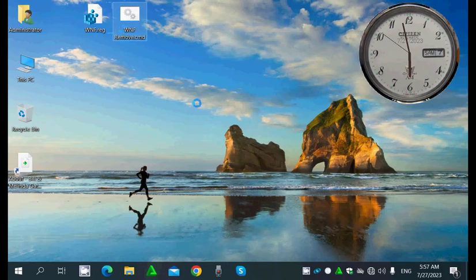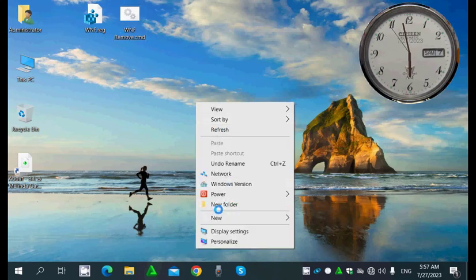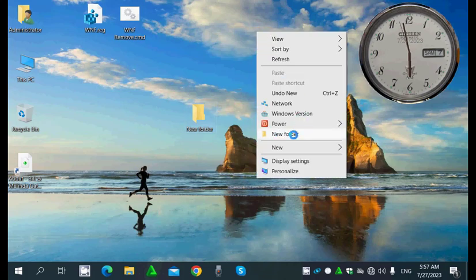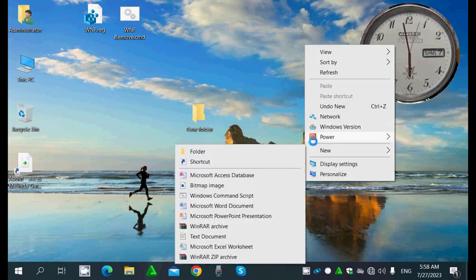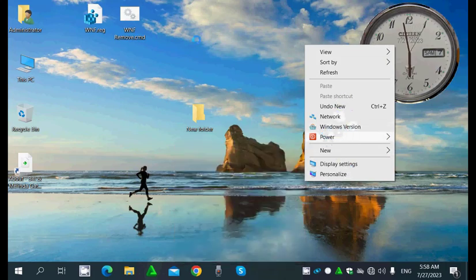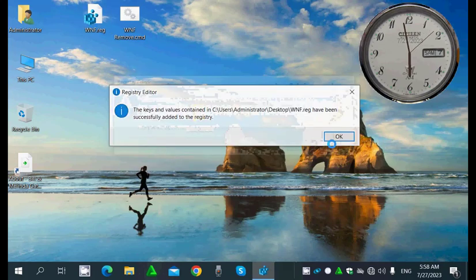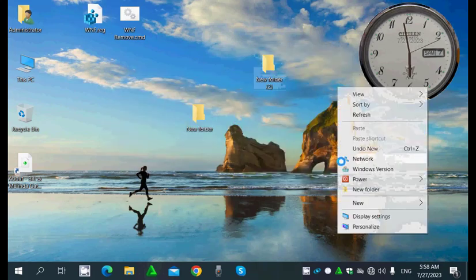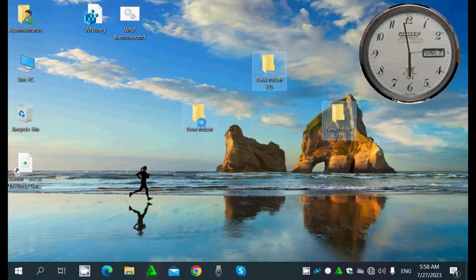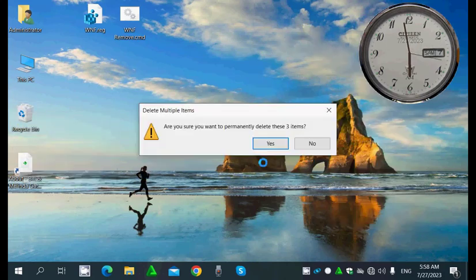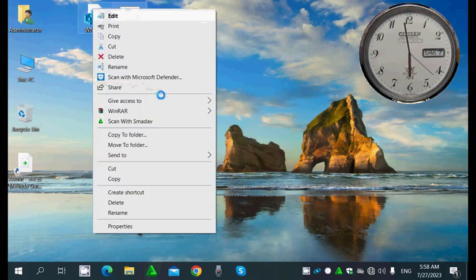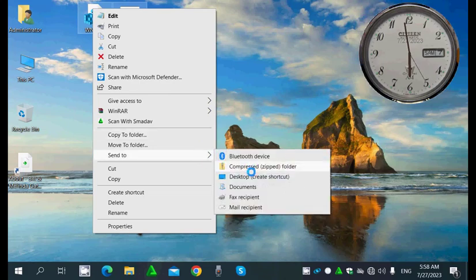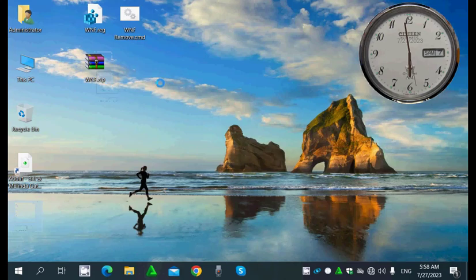So now 'New Folder' is displayed on the desktop and working. If I want to remove it, I just double-click the remove script and it's gone. If I want to add it again, I double-click the add script, confirm OK, and it's back. Both scripts will be available for download under this video. Thank you very much for watching and goodbye.